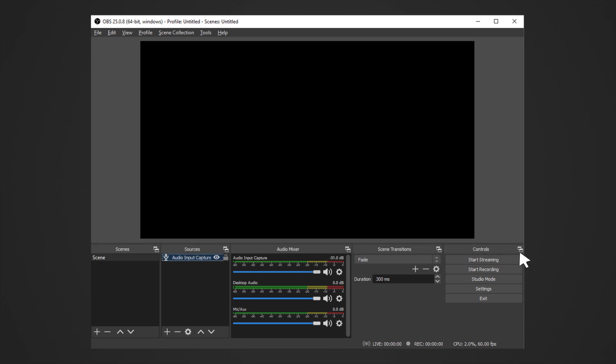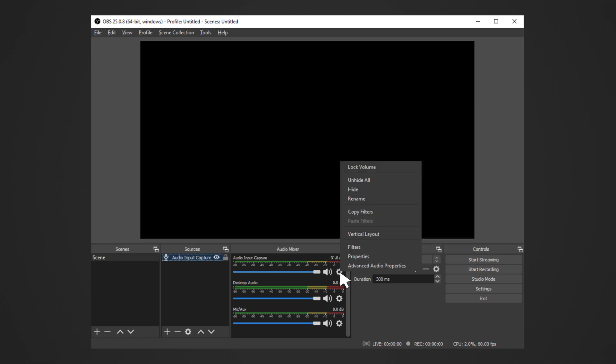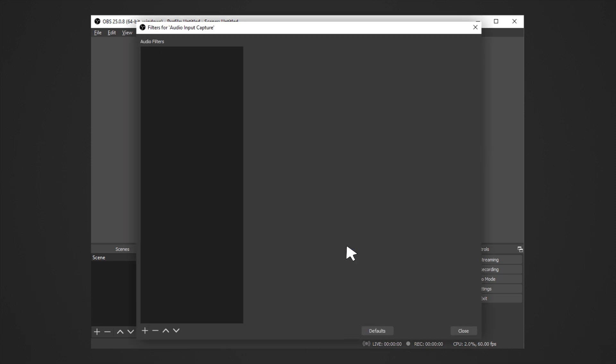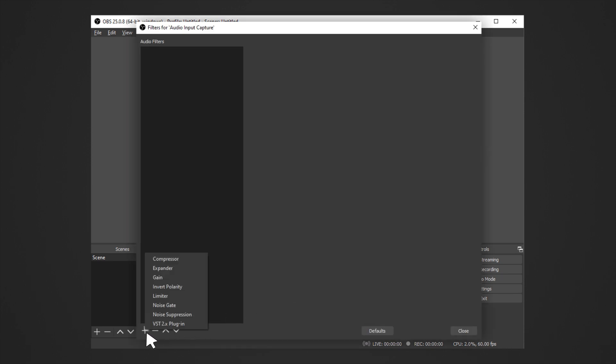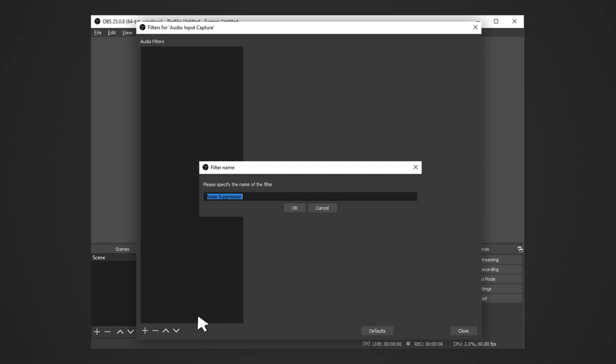For further enhancements, you can make use of the filters. Click on the gear icon and click Filters. Click on the Add icon. Select your preferred filter, rename it if you want, and then click OK.